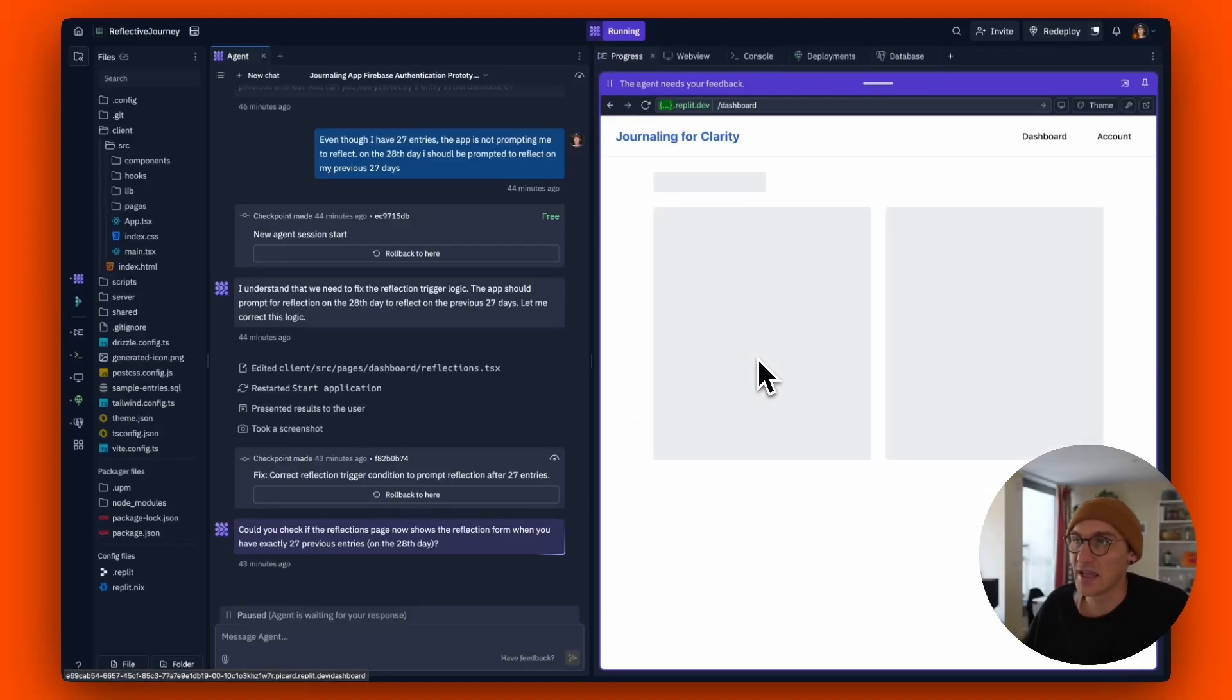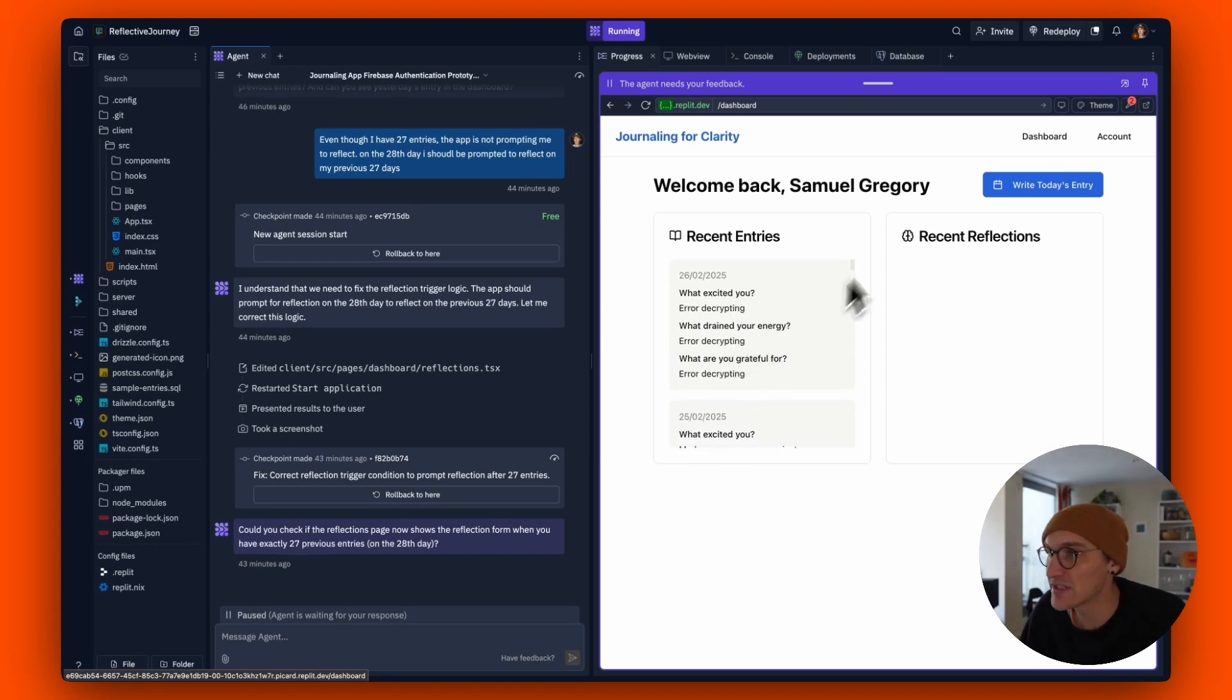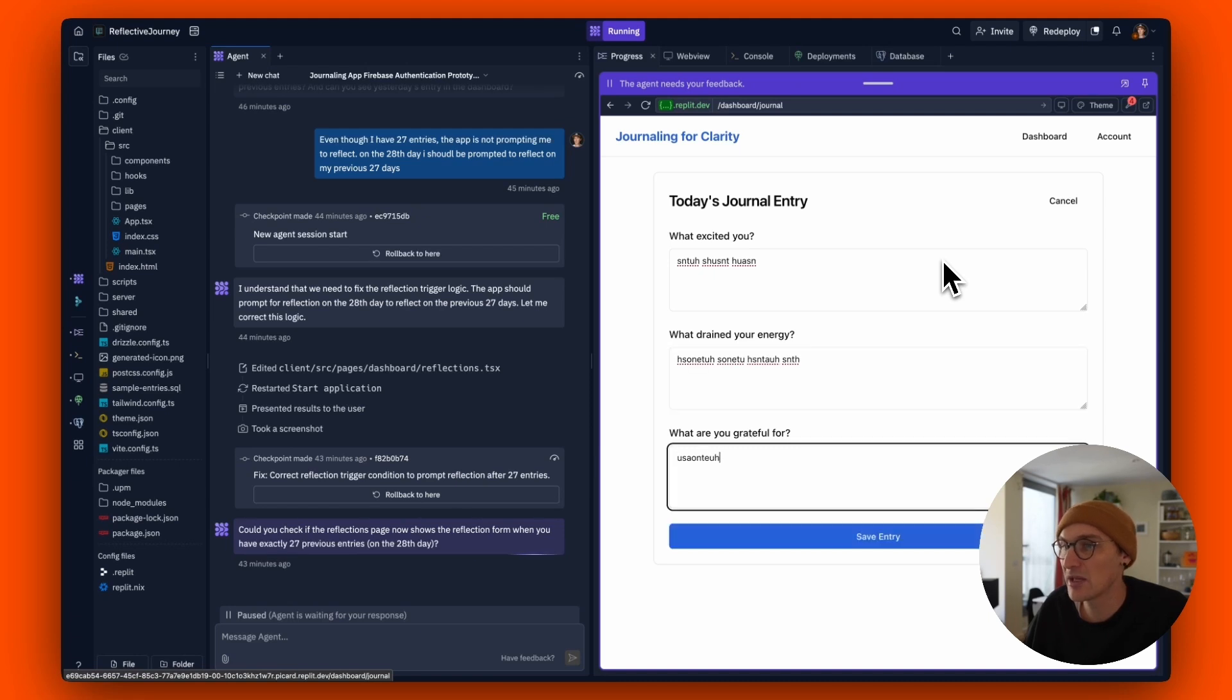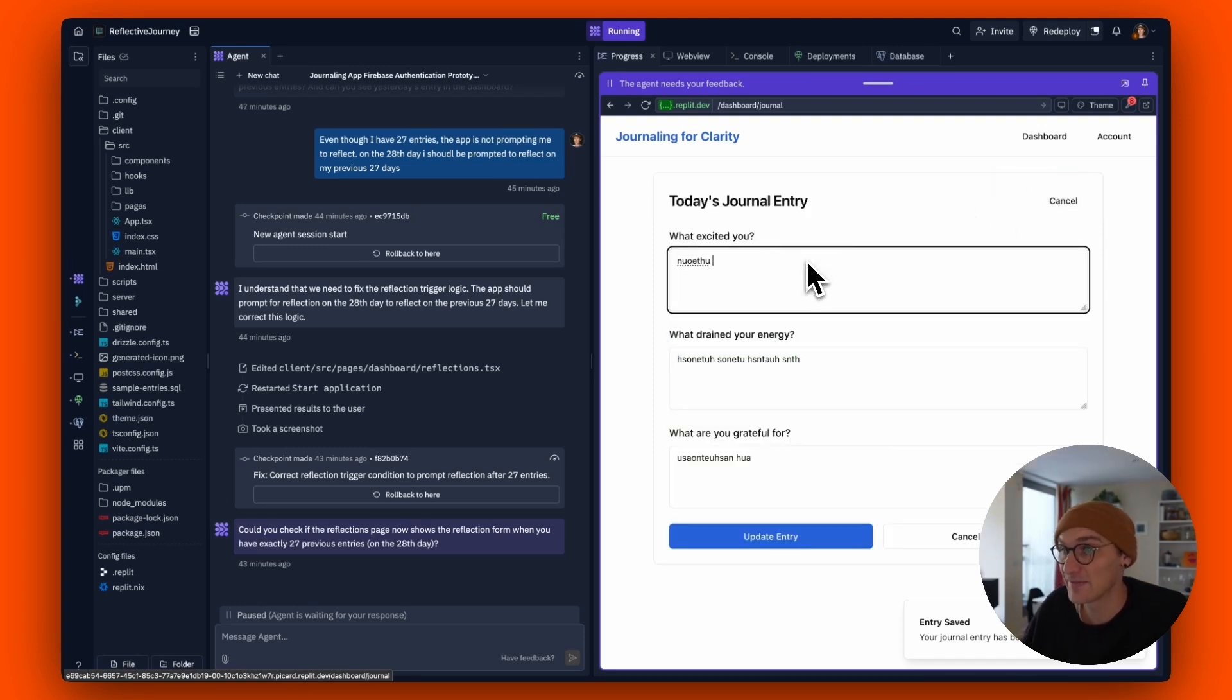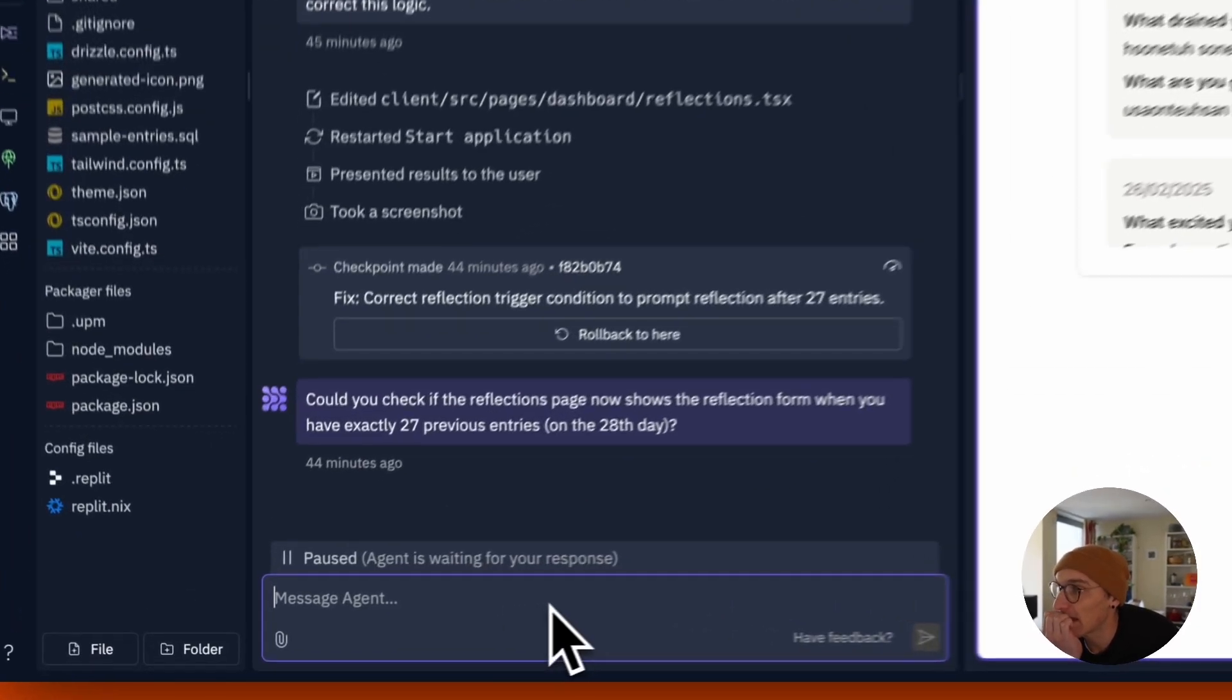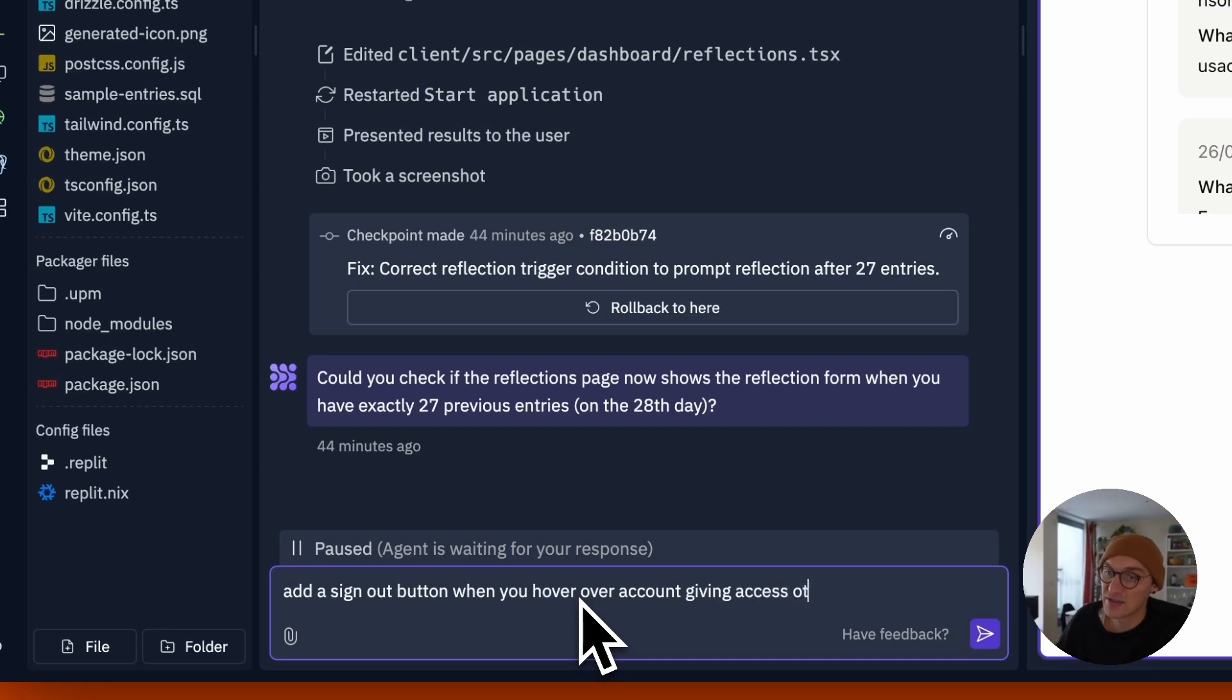So after a bit of tweaking, here's basically the app. And I wanted to show you how easy it is to add a new feature. But we've got all of our entries here, we've got our account, which we can sign out and all that sort of stuff, we can write today's entry. Save it, we go back to the app, and there it is. And then we can edit it. Update. So that's all working. And let's say for example, let's add a sign out button when you hover over account giving access to settings or log out.